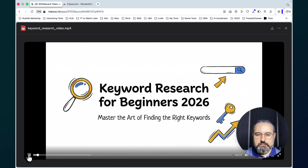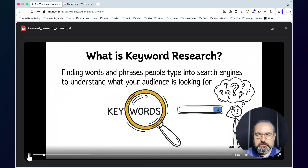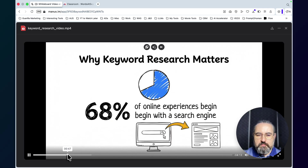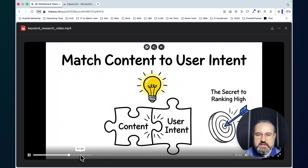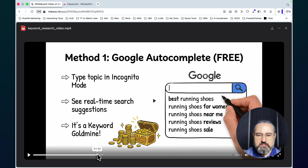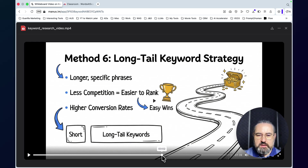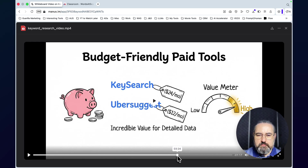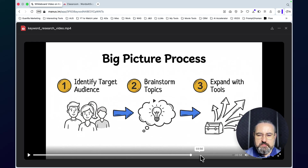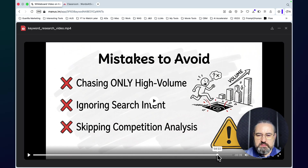Welcome to our guide on keyword research for beginners in 2026. If you want to get your website noticed on Google, you're in the right place. I like the voiceover and look at the graphics — no logo. This is not your typical notebook LM. It's not noisy, it's very educational, and it's over four minutes long.